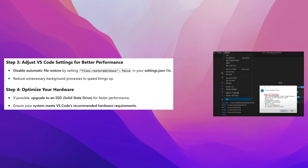Step 4: Optimize your hardware. If possible, upgrade to an SSD (solid-state drive) for faster performance. Ensure your system meets VS Code's recommended hardware requirements.